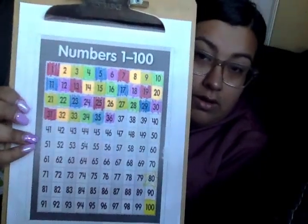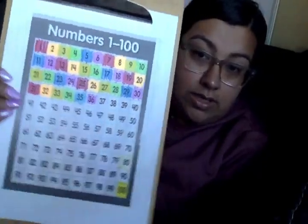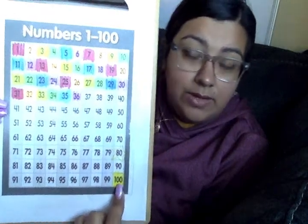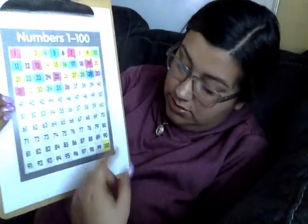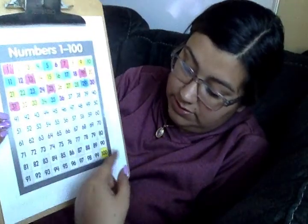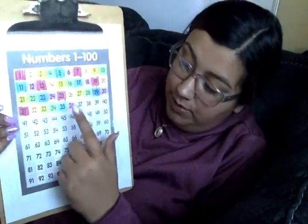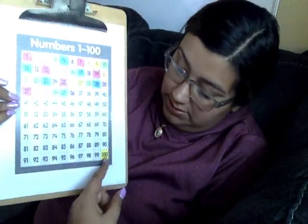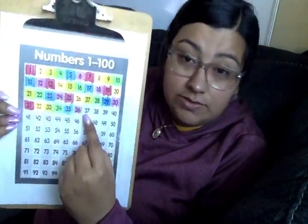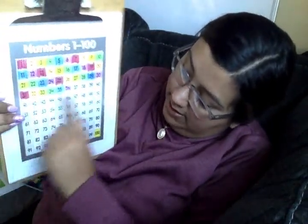So we're going to go ahead and fill out our chart. So yesterday, remember we celebrated 100 days of school and then we colored in 36 yesterday. So yesterday was our 100th and 36th day. So today we're going to jump one over and go to 37. So today is our 137th day of school. So we're going to go ahead and color it in.